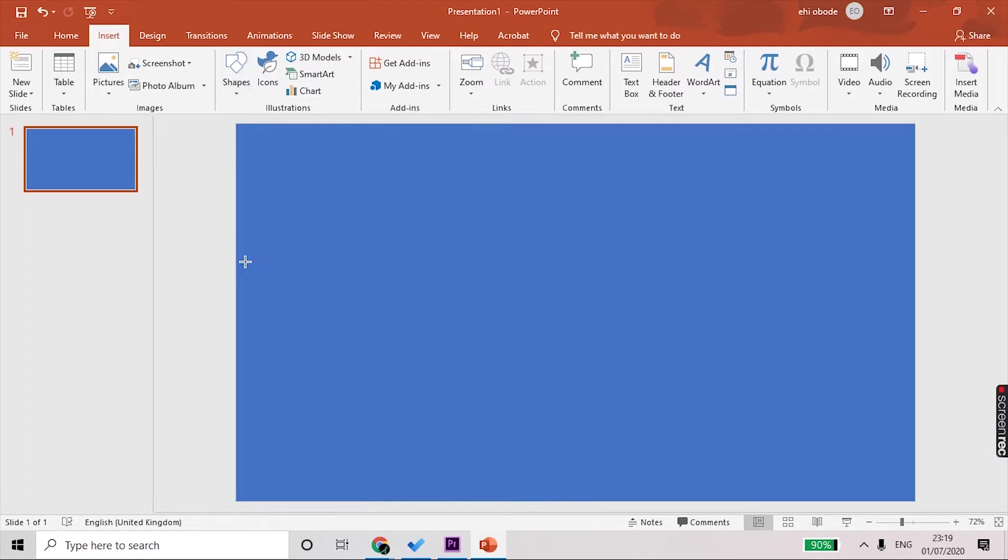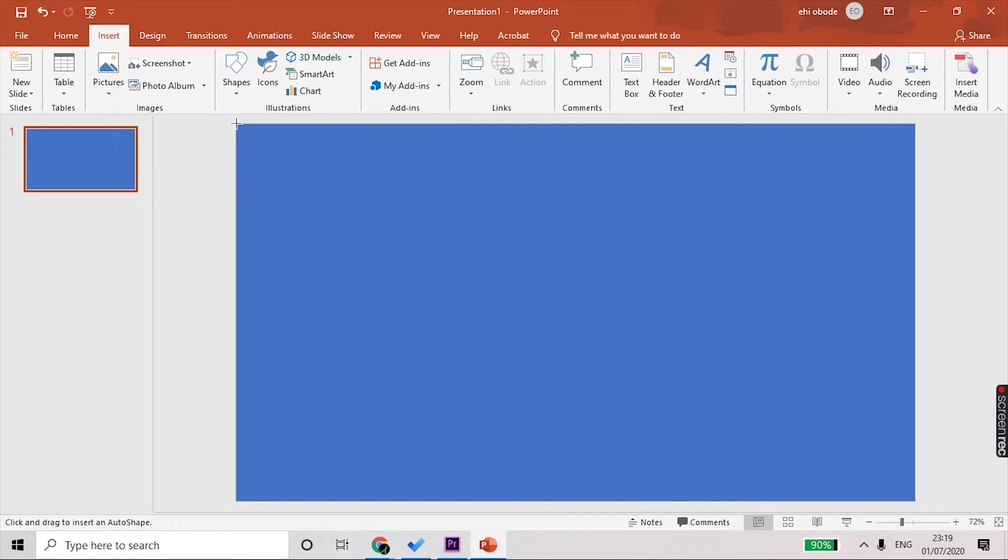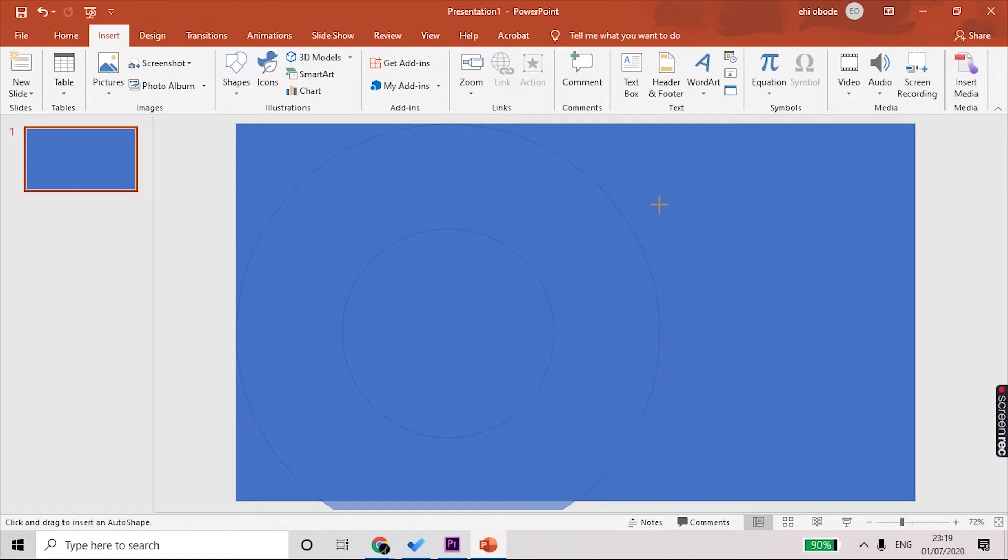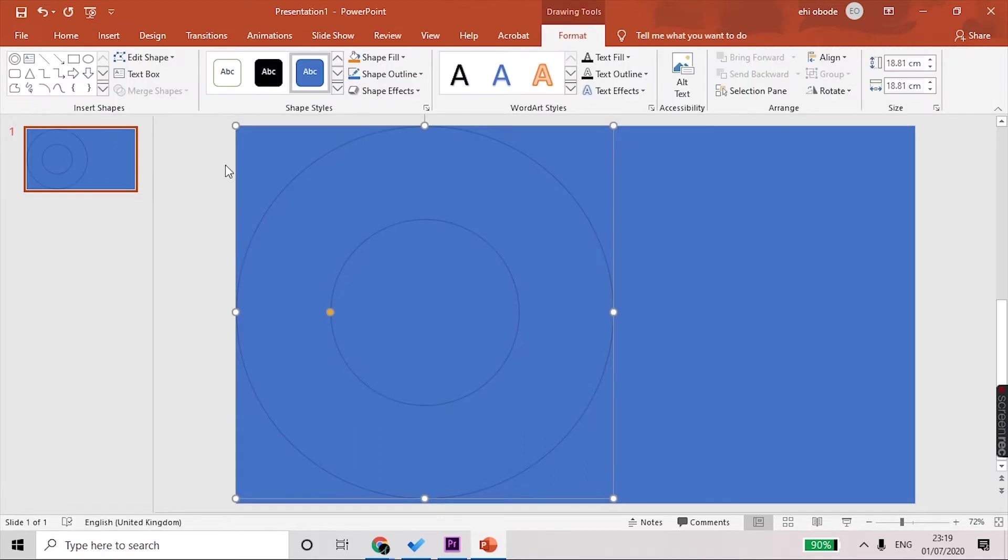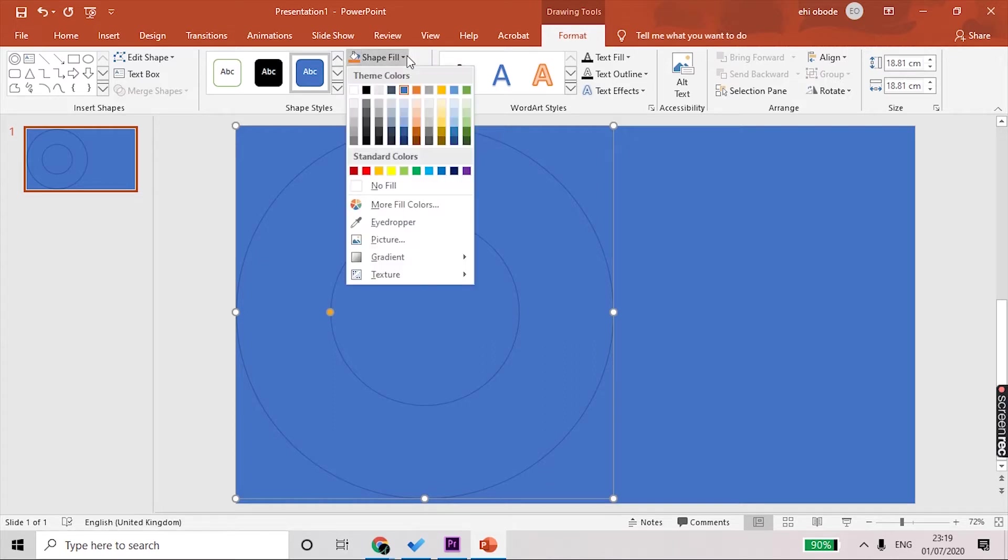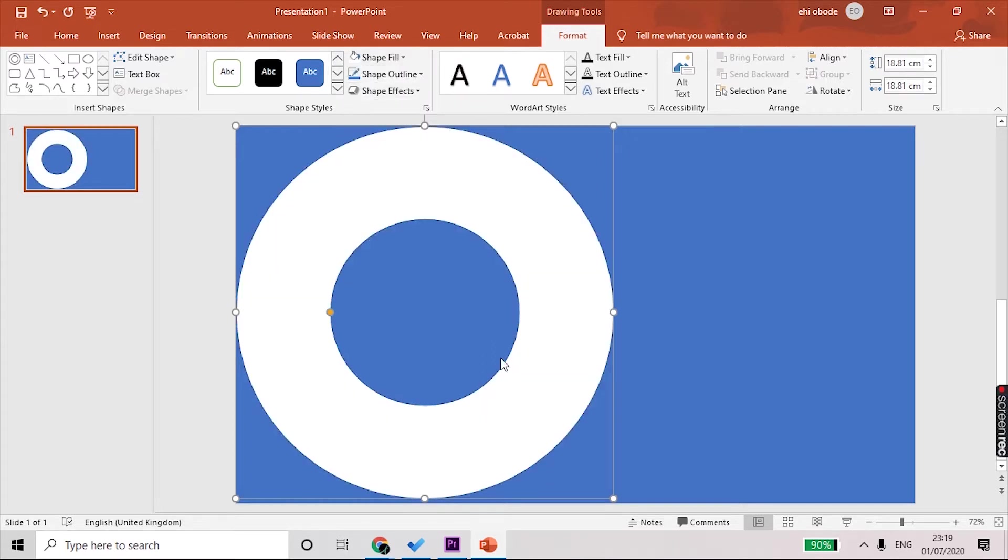Once you click on that, go to the top left of the screen, select Shift on your keyboard and drag until you have a circle that basically fits into your rectangle roughly. You can't really see it properly because the circle is a blue circle, so we're just going to change the color so you can see it properly. We'll change it to white.